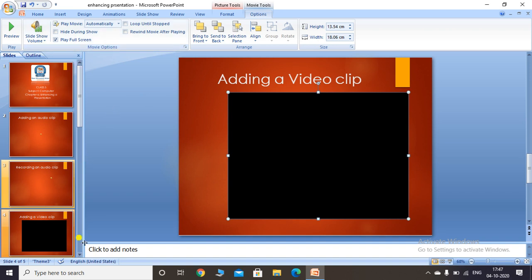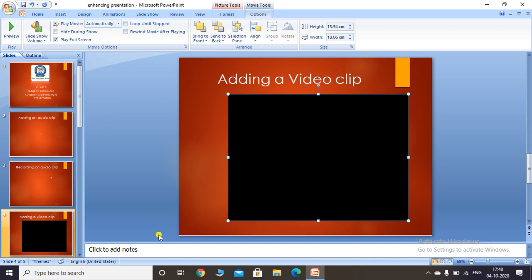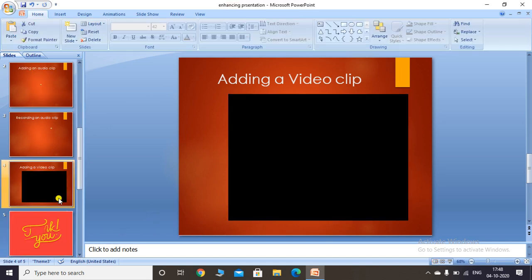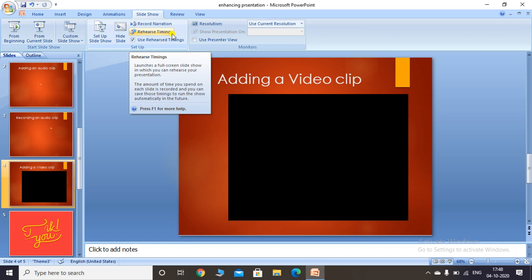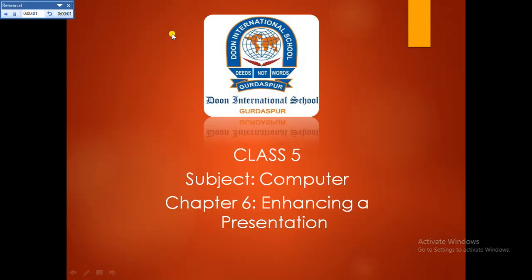The last topic for today is Rehearse Timing. This feature lets you record the run time for each slide in a presentation, and PowerPoint automatically uses those set timings to run the presentation. To use it, click on the Slideshow tab and click 'Rehearse Timings' in the Setup group. A recording toolbar will appear at the top left corner of the screen.